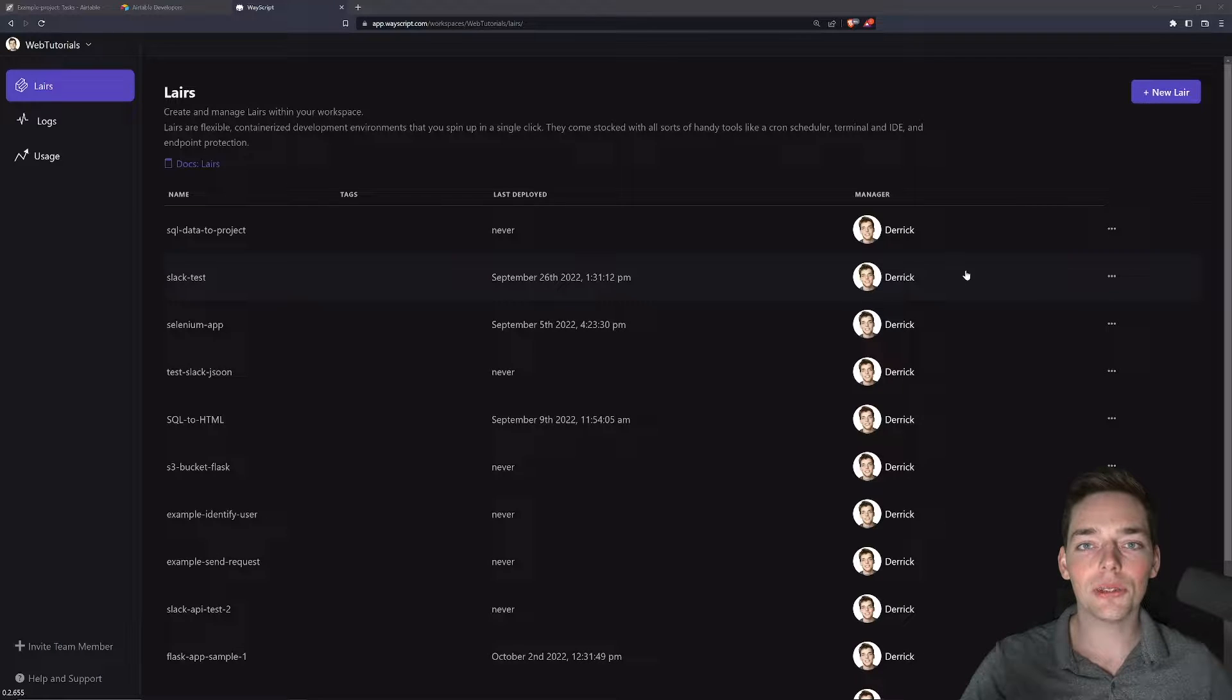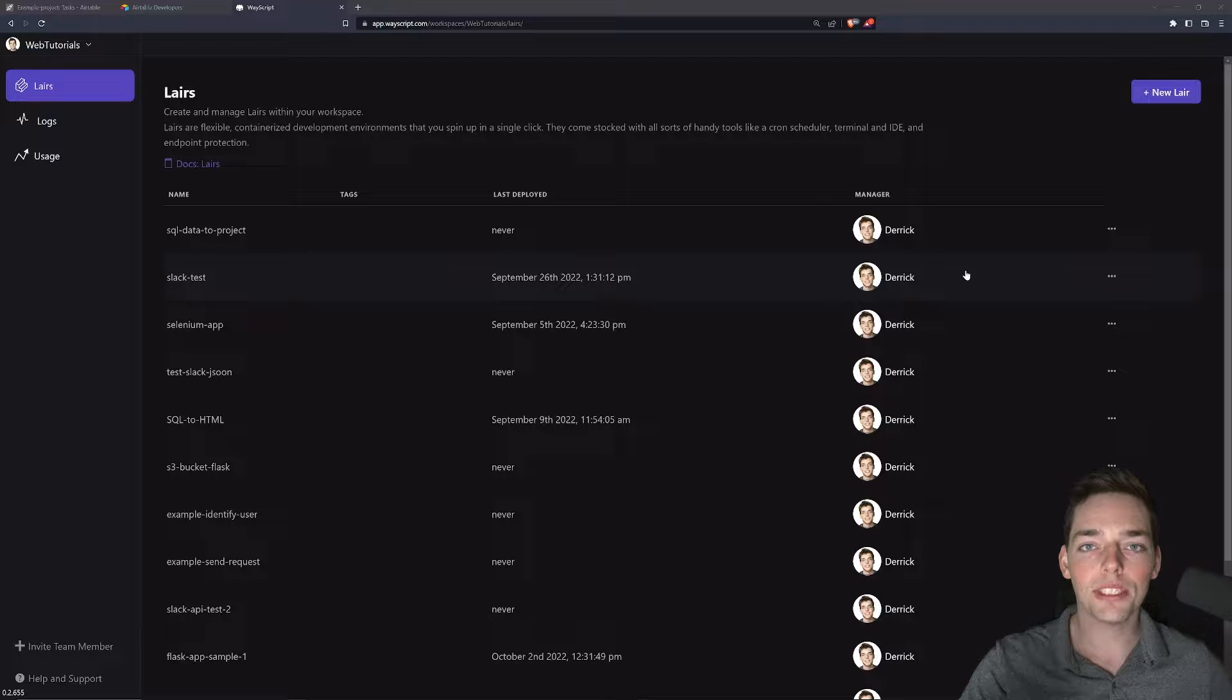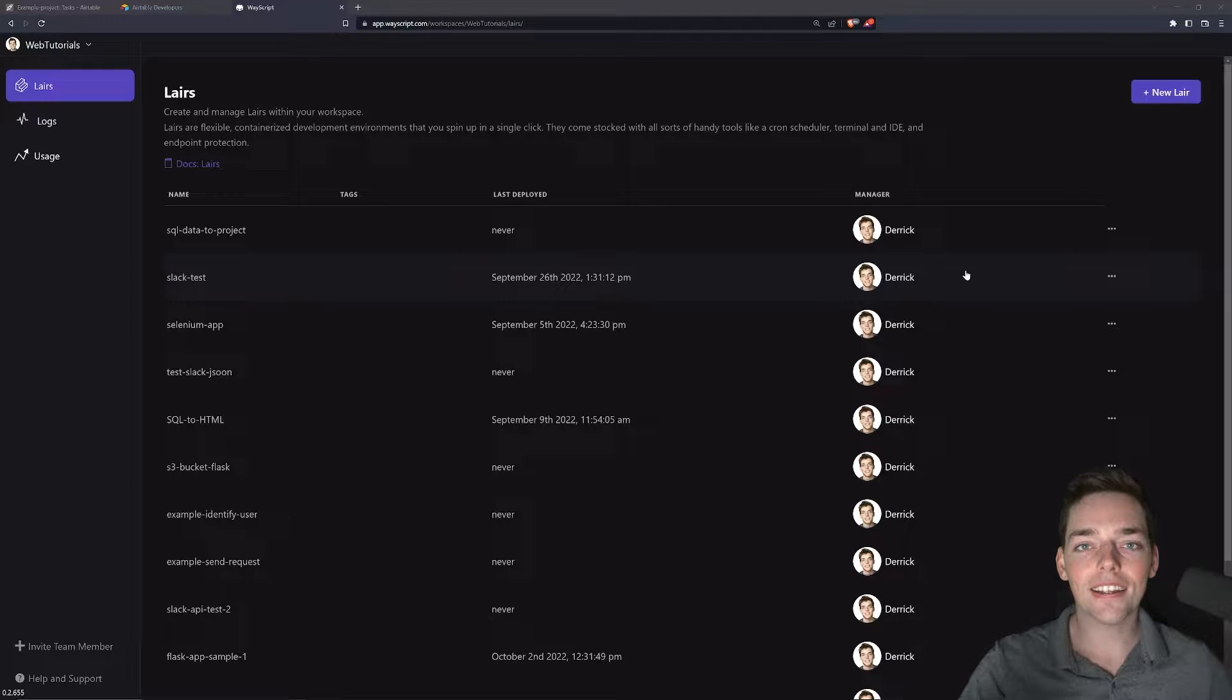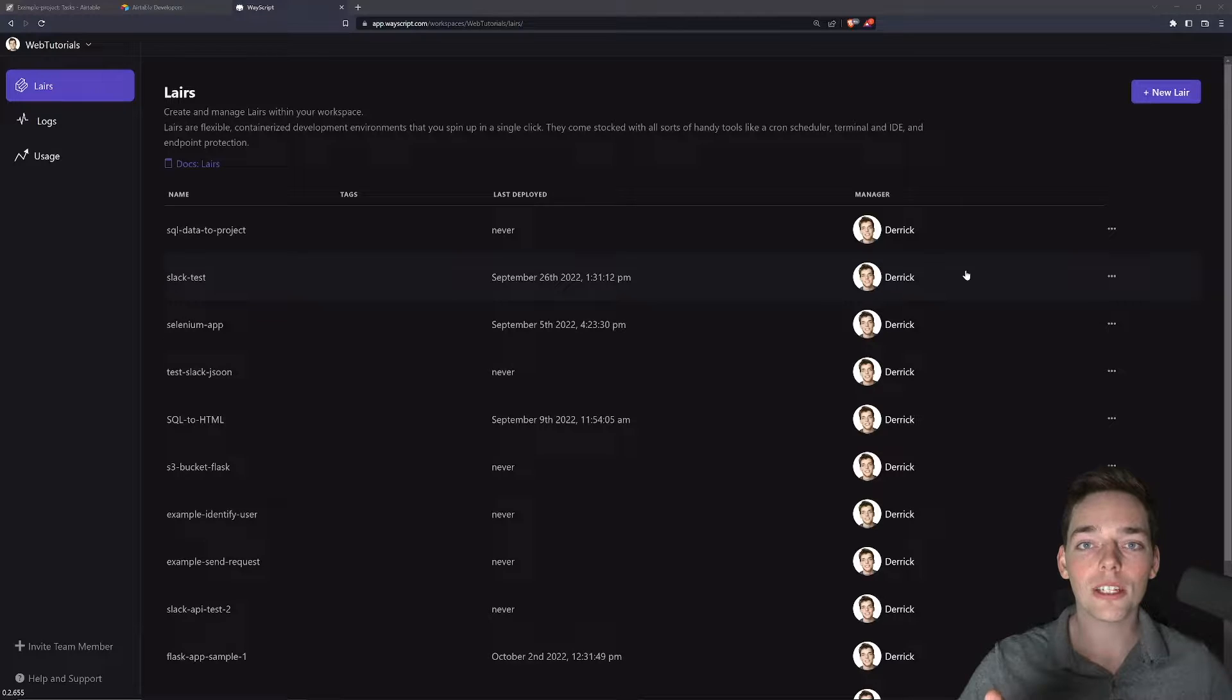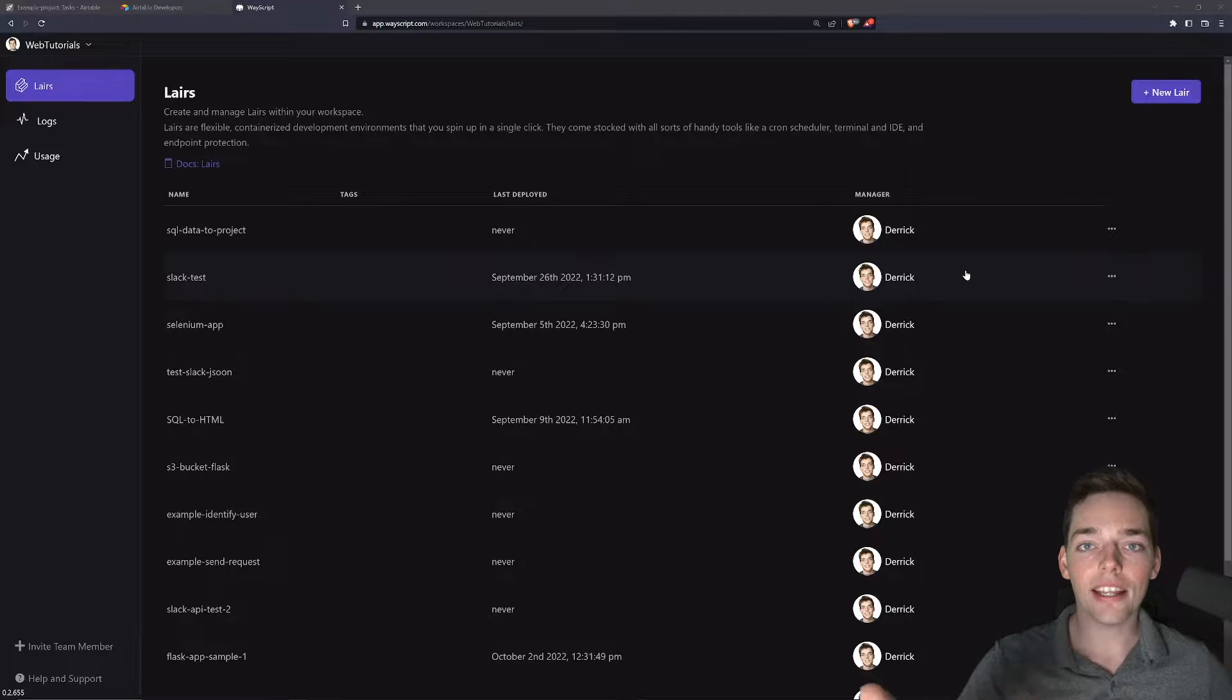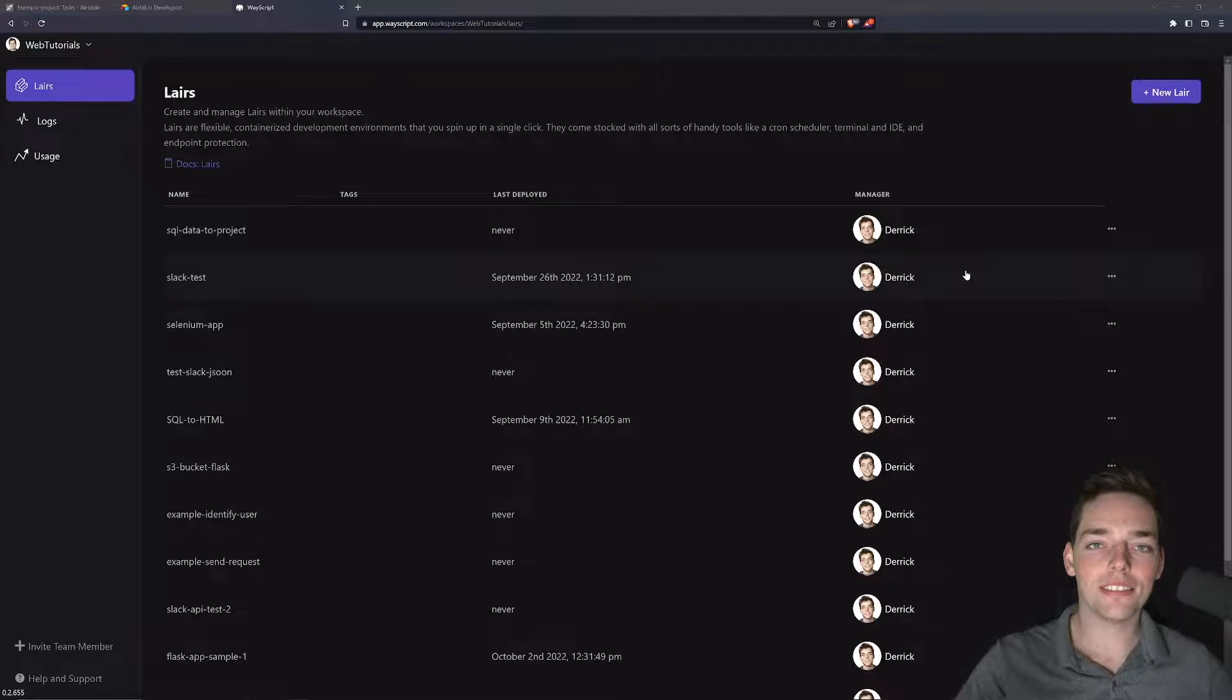In this example, I want to show you a very quick use case of using the Airtable API inside of WayScript. What we'll be doing is taking a look at how we can delete records from a table, upload our own records from a different data source, and update that data as we need to using the API. Let's jump right in.